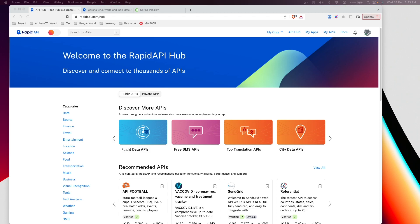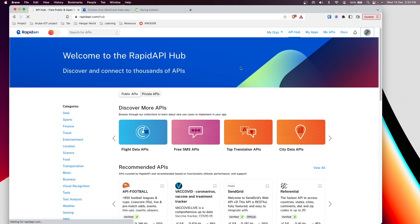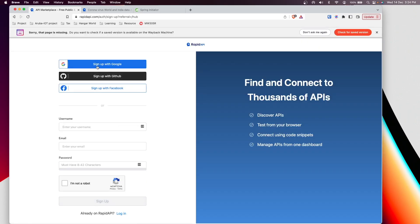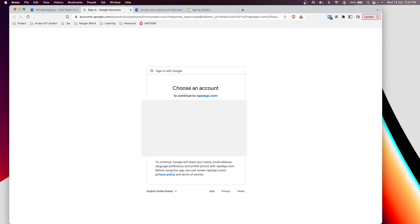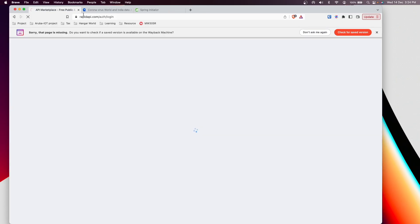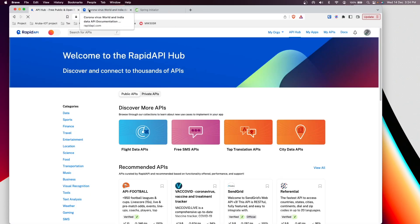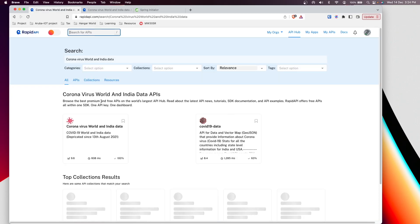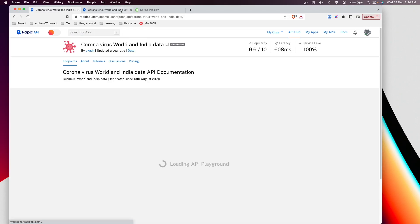To get the API and data, we will use Rapid API. You can just go to that platform and sign up — it's free and you can sign up using your Google account. Once you're done with login, you can search for this API: search for 'COVID virus world and India's data' and navigate there.